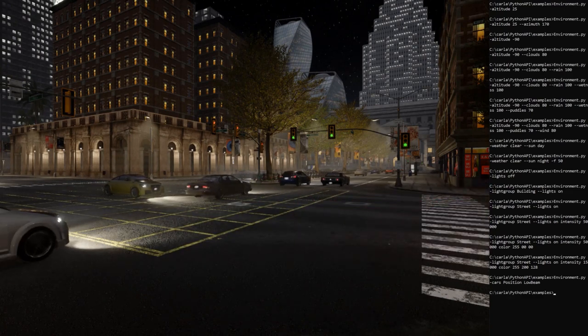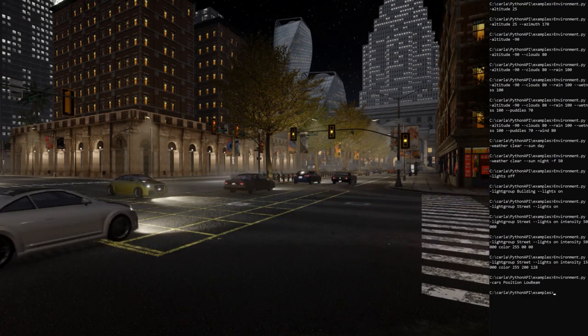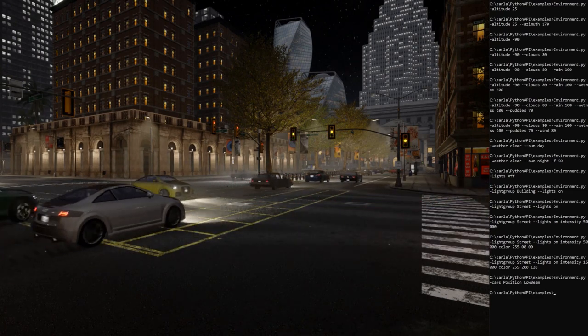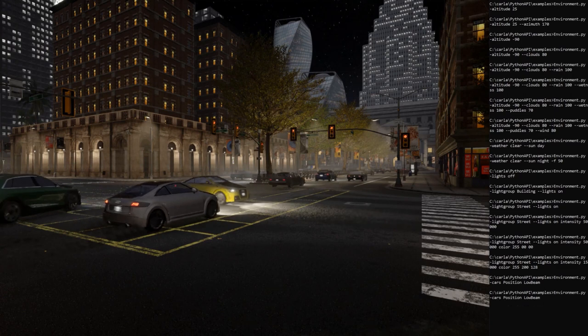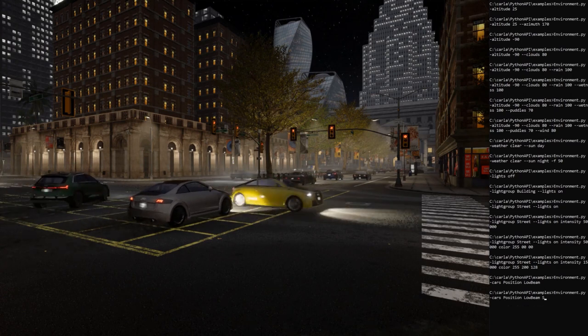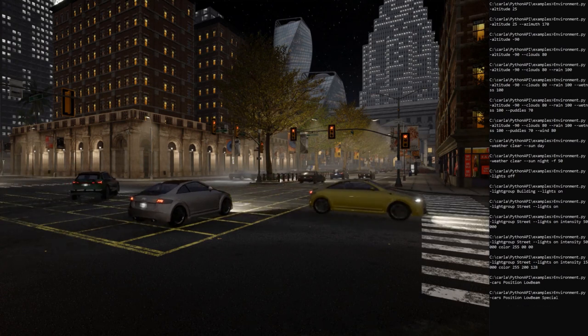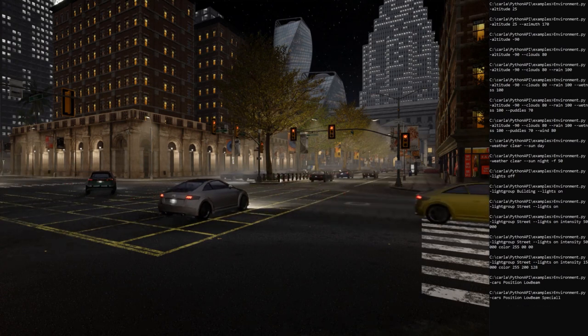There you go. We can also set the highlights, the blinkers, the brake lights, even special lights such as the police sirens.